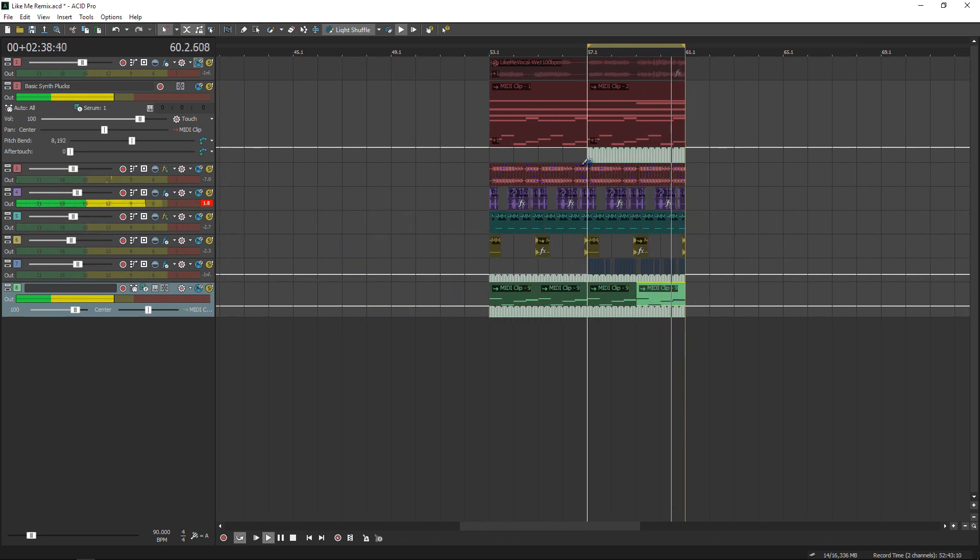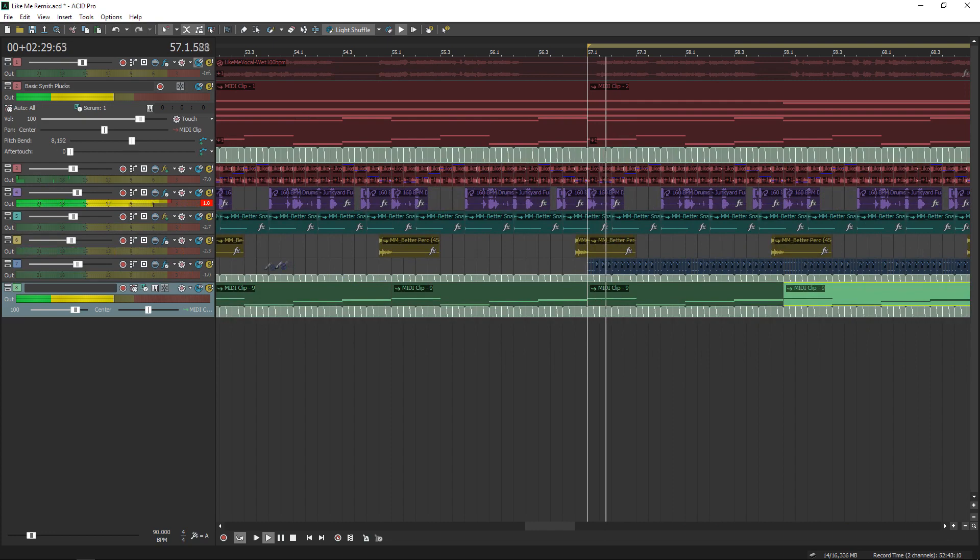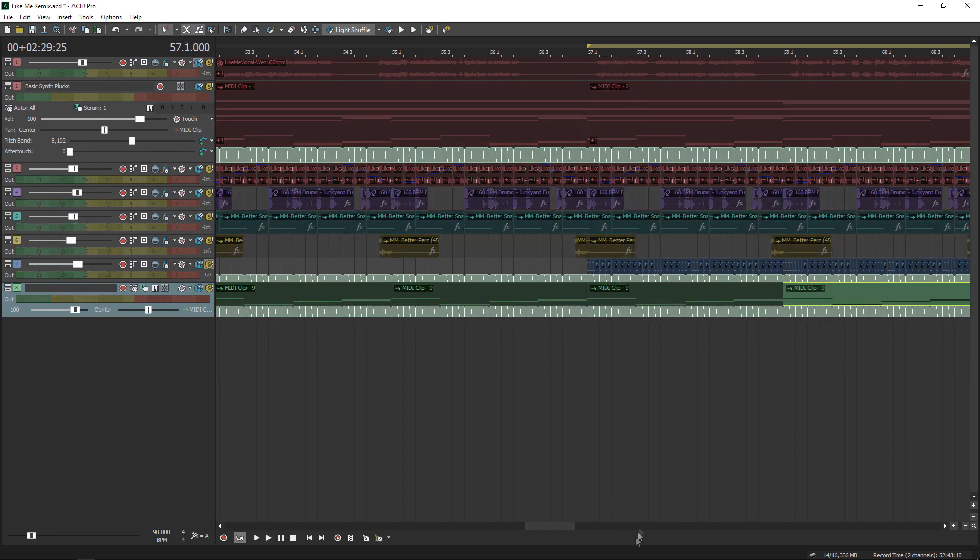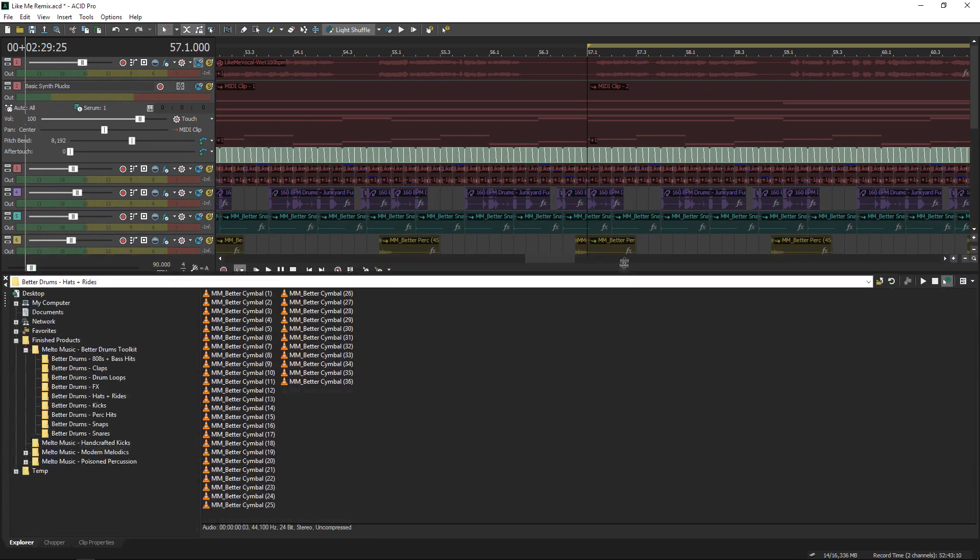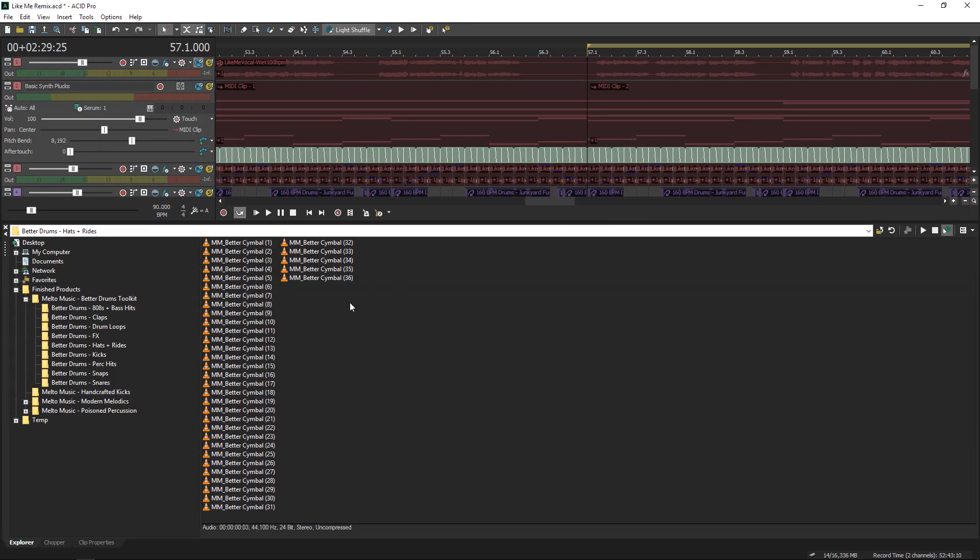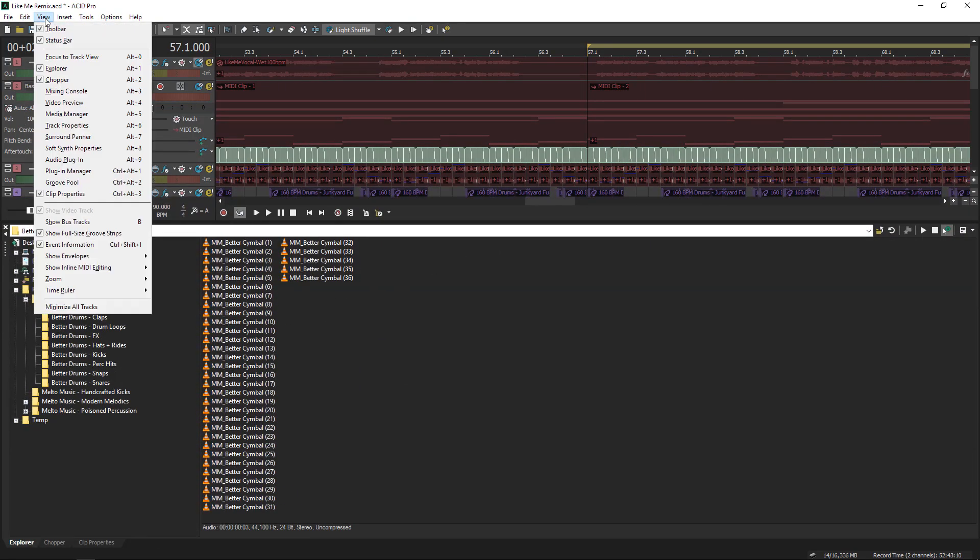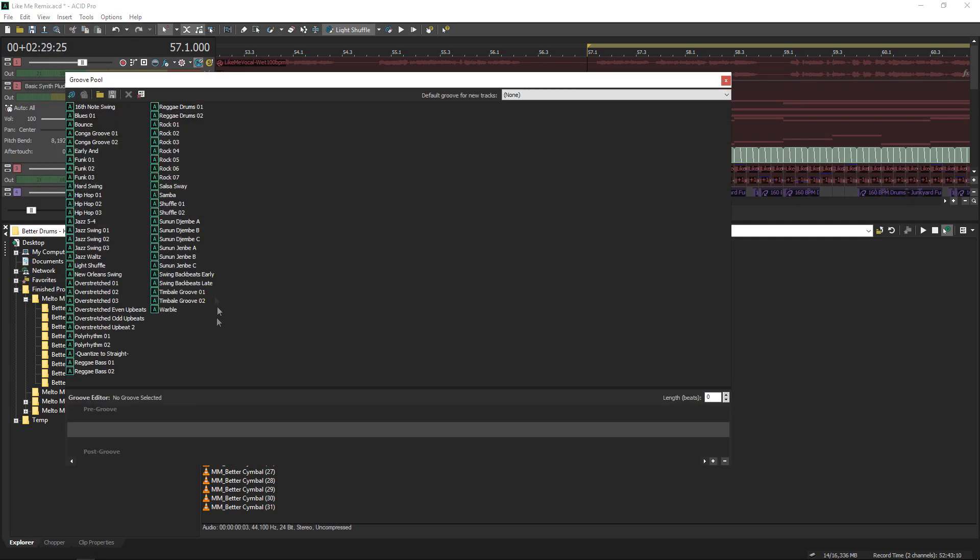It sounds more natural, but it's a little too swingy. So what I'm going to do is open up the groove editor and show you how you can adjust a specific groove to fit your needs exactly.